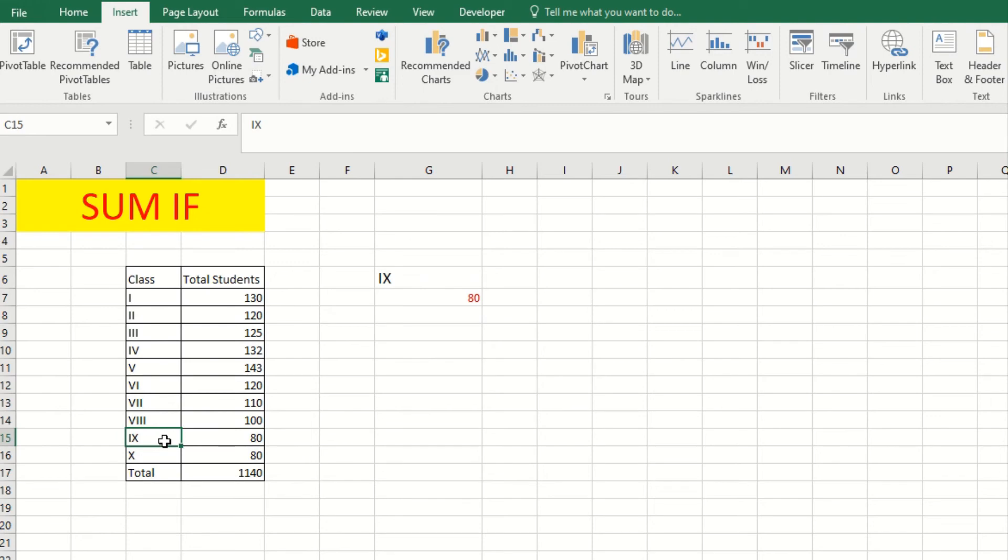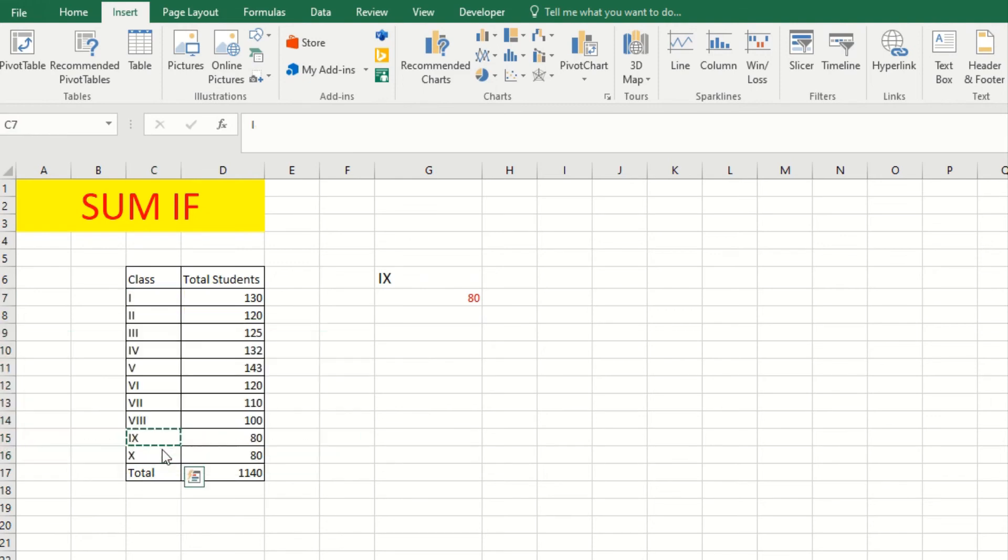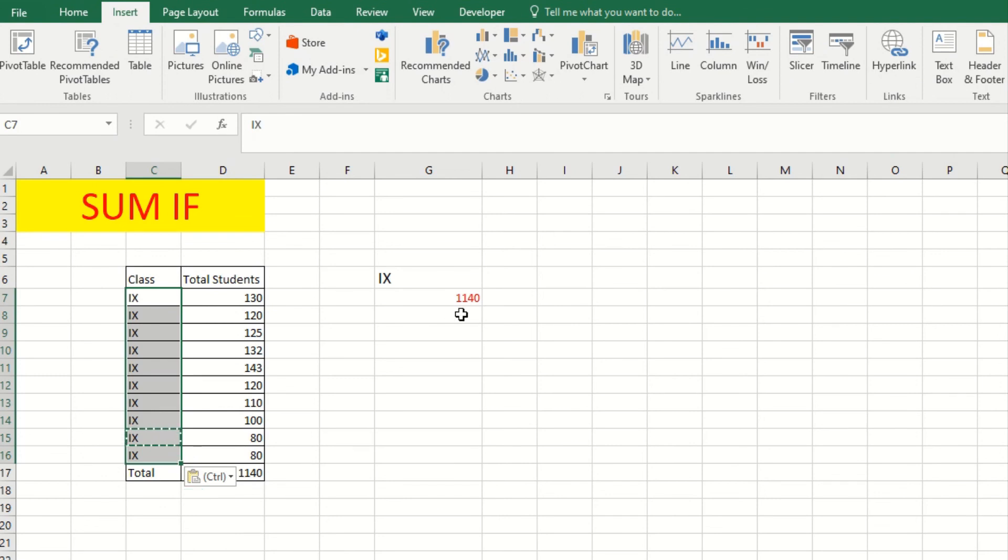If I change all this to class 9, then it will be 1140, which is the same as the total sum.